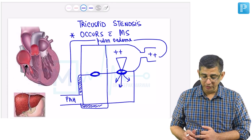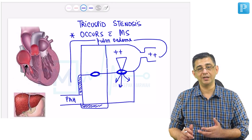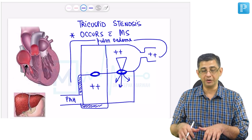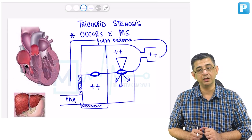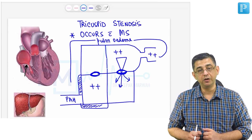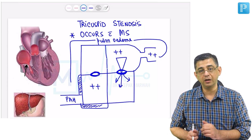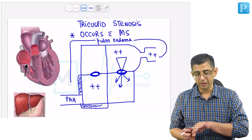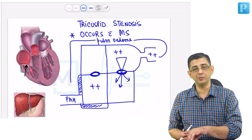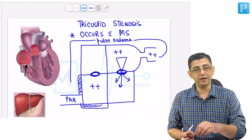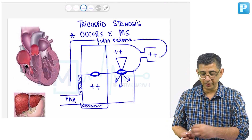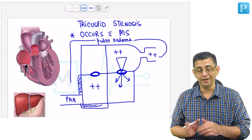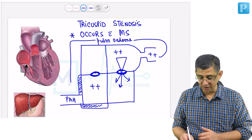Tricuspid stenosis is like a blessing in disguise in the sense that it will prevent transmission of these pressure changes in a backward direction. Because the orifice is relatively narrow, the gradient between RA and RV will also change. Therefore, back pressure changes — the transmission of the mitral stenosis disease process to the right side, mainly to the superior vena cava and inferior vena cava — will be lesser because tricuspid stenosis is acting like a barrier.